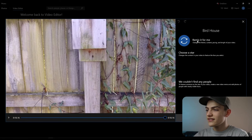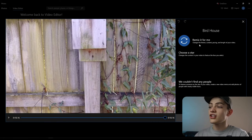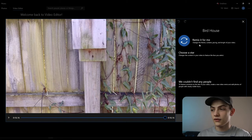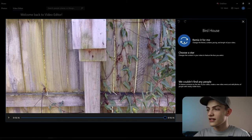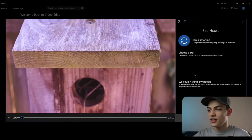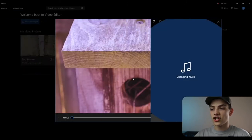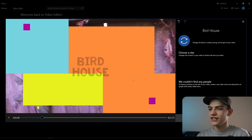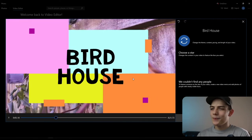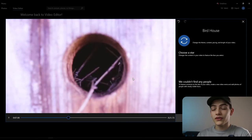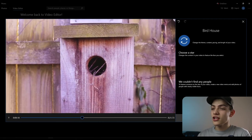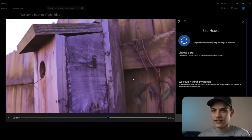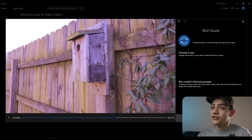There's a 'remix it for me' button that changes the theme, content, pacing, and length of the video. If you press it, you can see it changes the music, different clips, timing, and pacing — which is really cool.